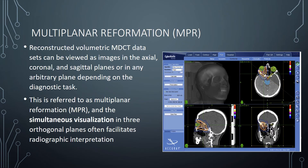When you open CT data, whether multi-detector CT or CBCT, the display interface is called multiplanar reformation. It is reconstructed volumetric data that can be viewed as images in the axial, coronal, and sagittal planes — essentially the x, y, and z axes — or in any arbitrary plane depending on the diagnostic task. This ability to view multiple planes simultaneously improves diagnosis considerably.